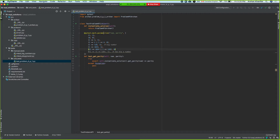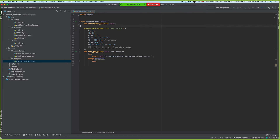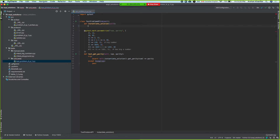It just has one method and that one method gets called. I'm just going to delete this to show you one cool trick.